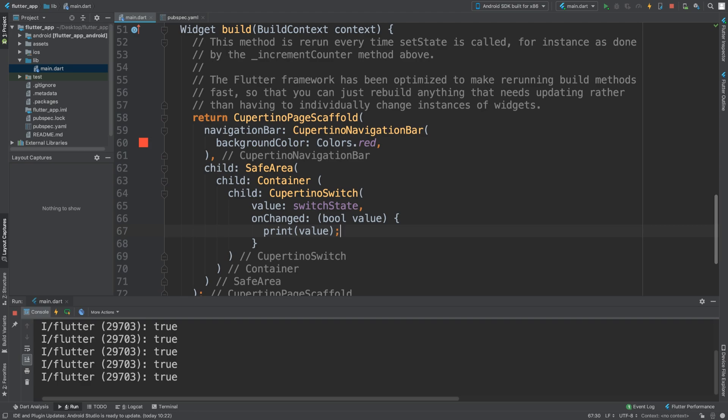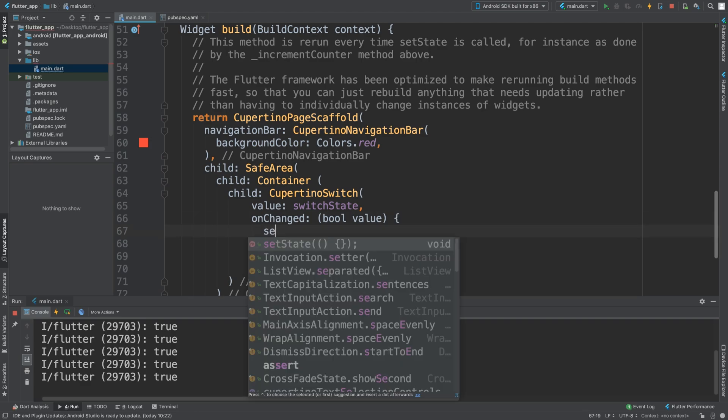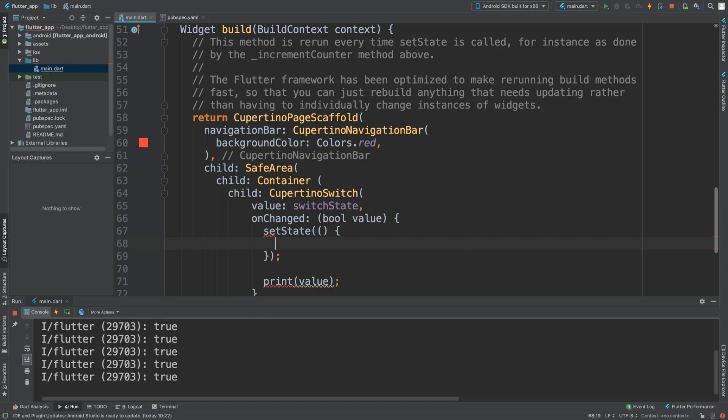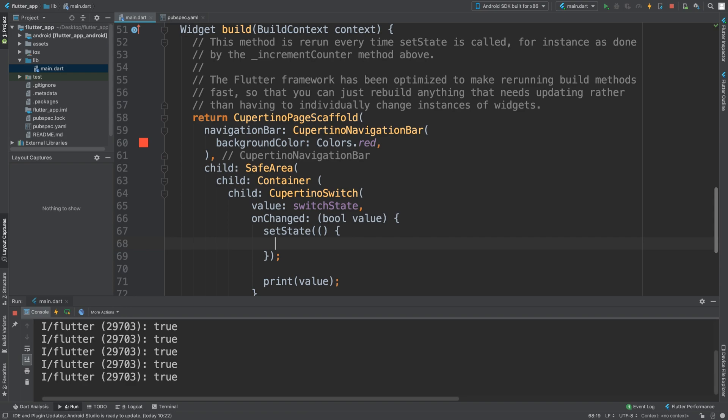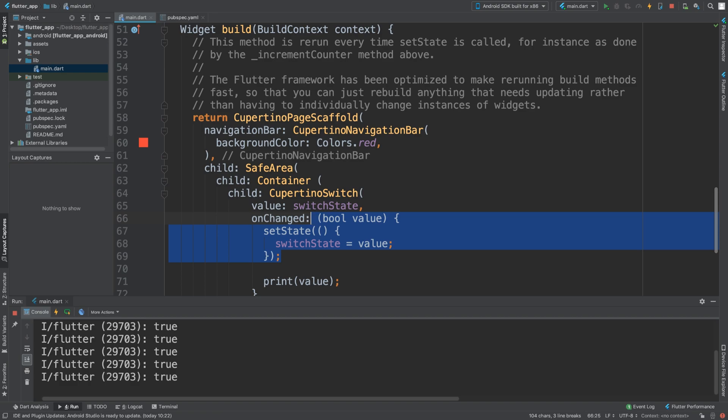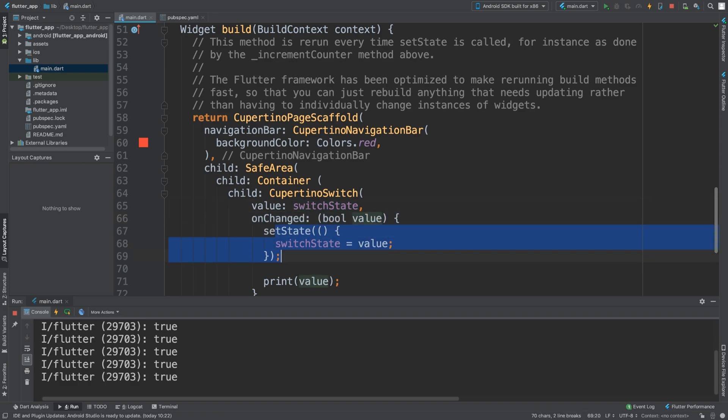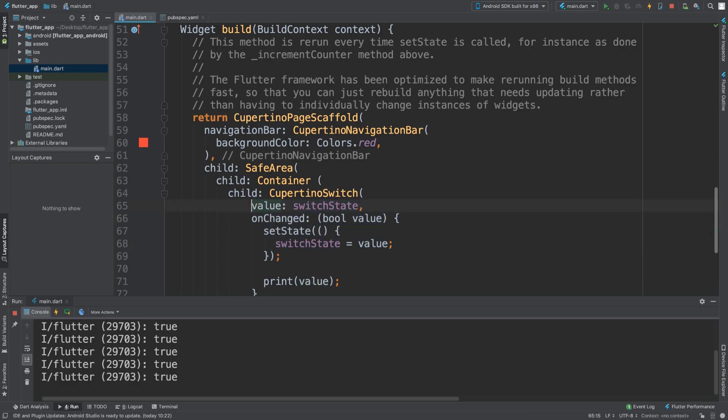Here when we do setState, we say switchState equals value. What this will do is essentially refresh all of this because this has been updated, and setState says reload this.